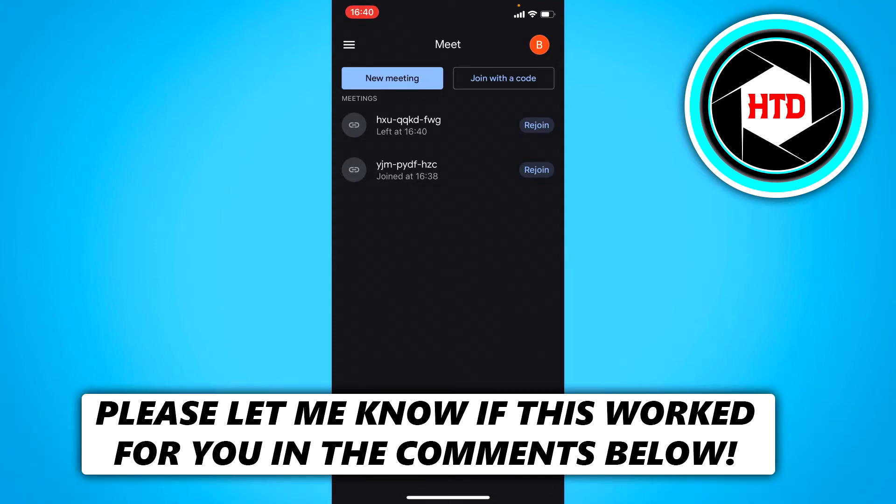How to change the background in Google Meet from your mobile. Now that's what I'm going to show you guys in this video. So let's get started right away.